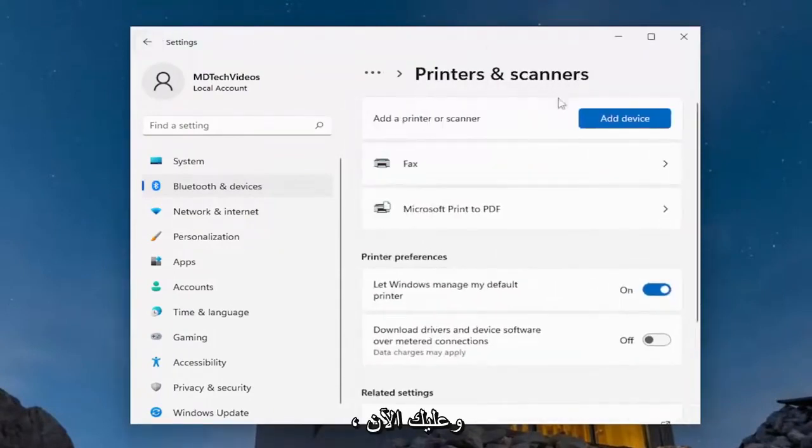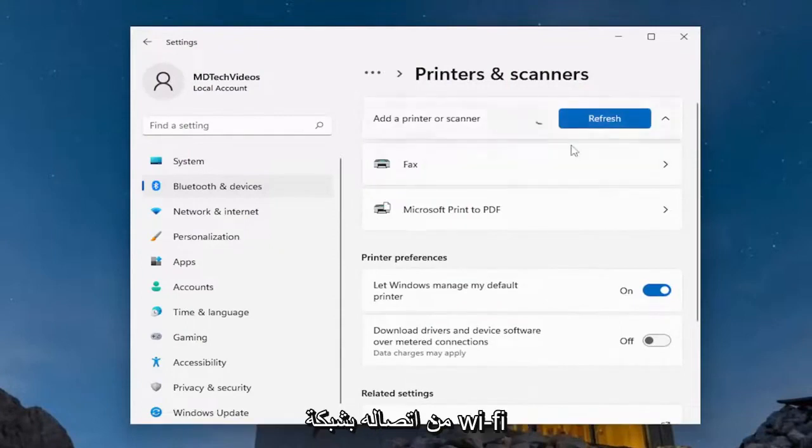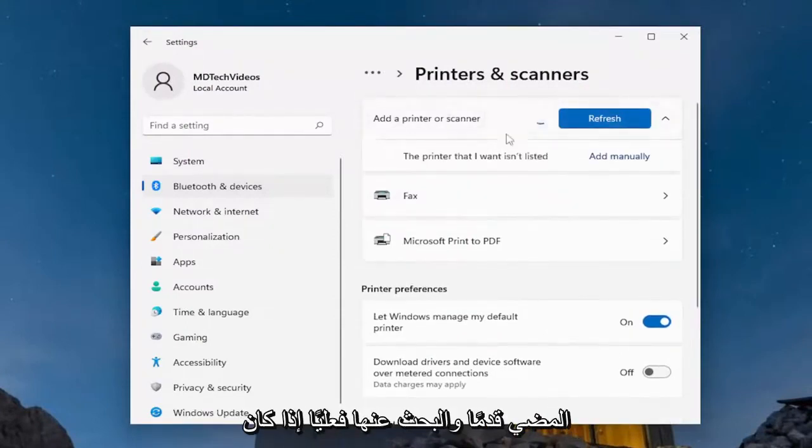Now you'll have to add the device again. Make sure it's connected to your Wi-Fi and turned on so you can scan for it.